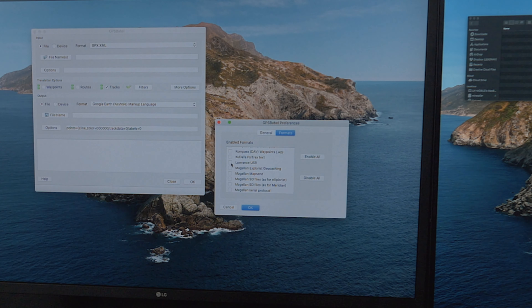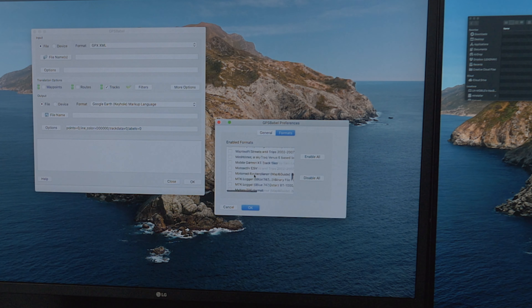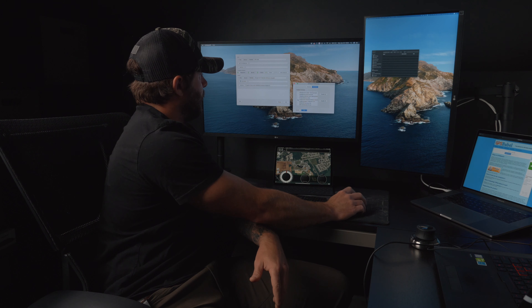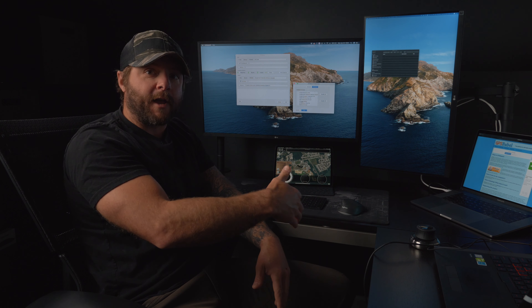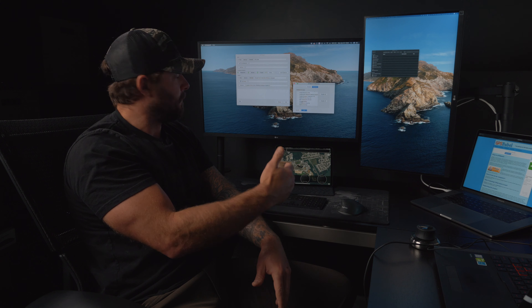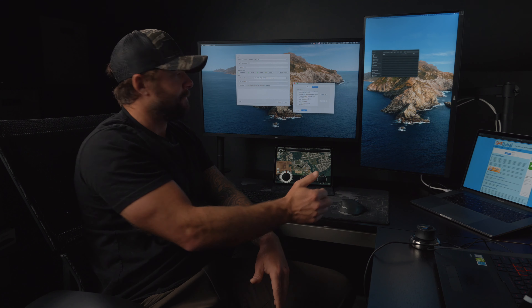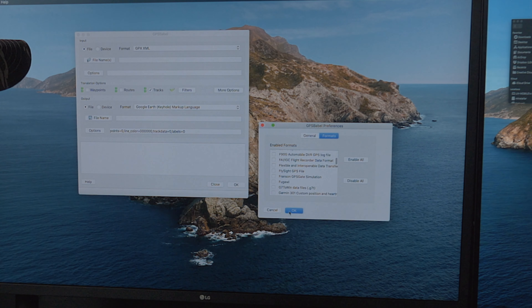Here is Lowrance USR — we'll see that one occasionally if you're a desert racer. And KML wasn't listed under 'K' — it was actually under 'Google Earth Keyhole Markup Language KML.' Click on that and now we've got those three selected. Hit OK.